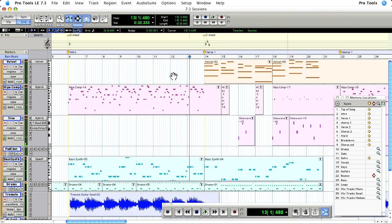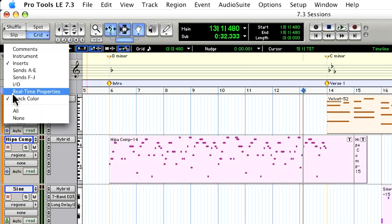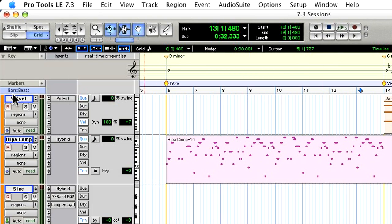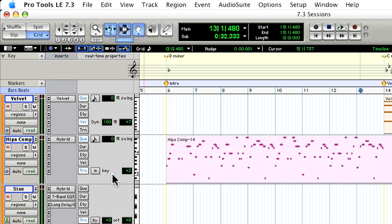Now in addition to the key signature ruler, there's also an addition to the transpose function in the real time properties. You can now transpose in key up or down in scale steps. Wow! Some great additions to Pro Tools.